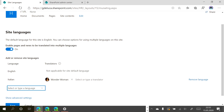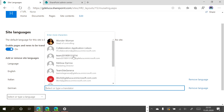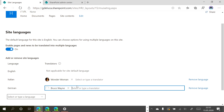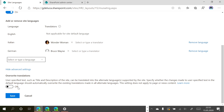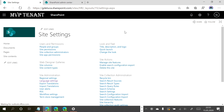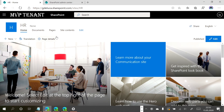I want to have German for this site and Bruce Wayne will take care of this language. I can add additional users of course. Under 'Show Advanced Settings', I recommend you do not use this option because the content should always be translated — it's not good to override the translation. I will click Save and now this feature is available.